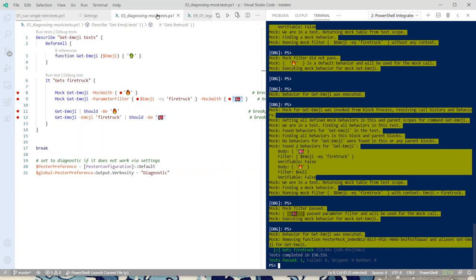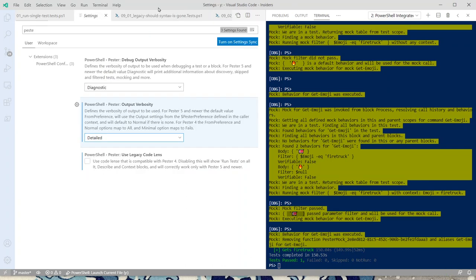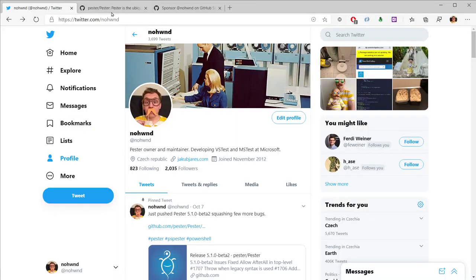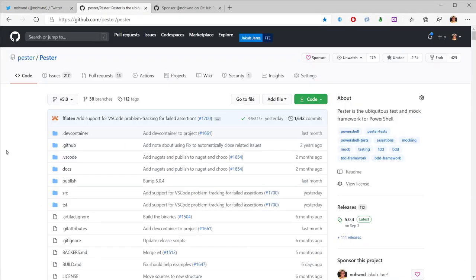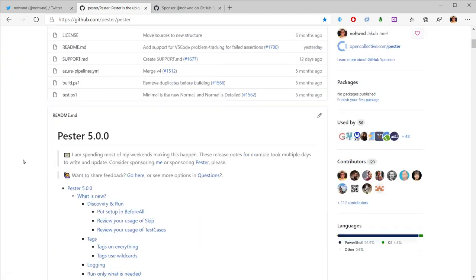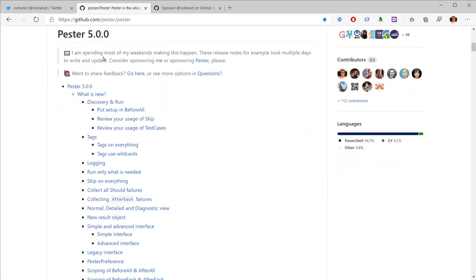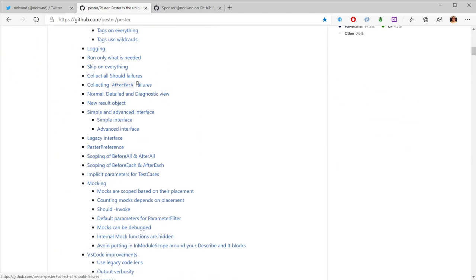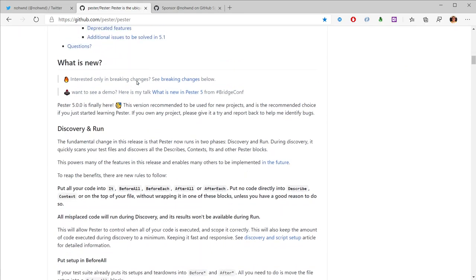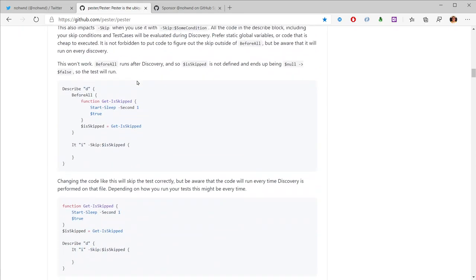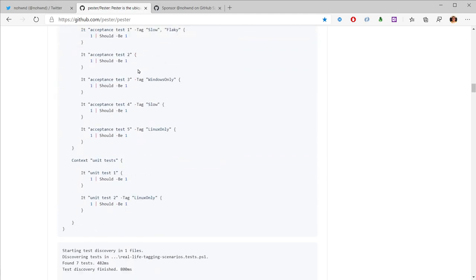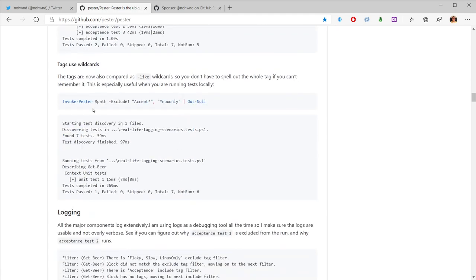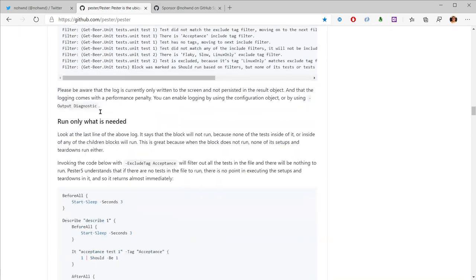The diagnostic output is arguably the best feature in Pester 5. There are many new features - navigate to github.com/pester/pester and scroll down to see the readme for Pester 5 which describes all new features. I definitely recommend reading through it to see what you could use.